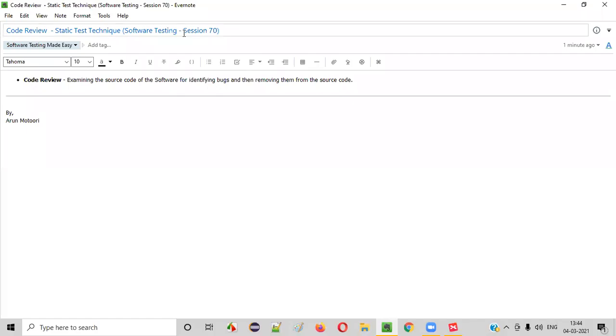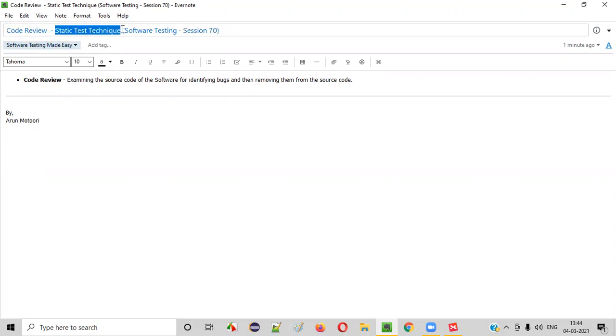Hello everyone. Welcome to session 70 of Software Testing Made Easy course. In this session, I'm going to explain one of the static test techniques: code reviews. So let's get started.